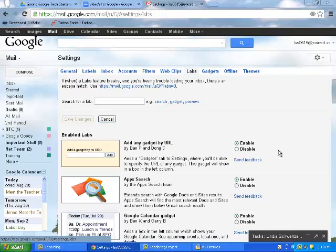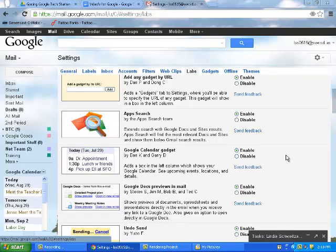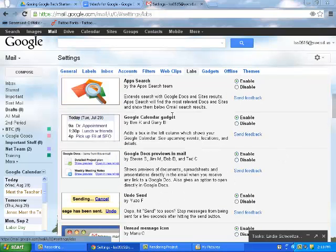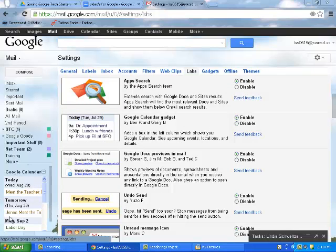I'm not going to go through every Lab on the list, but I'm going to show you a couple of my favorites. One is this Google Calendar gadget I've enabled. You can see right down here in the bottom left-hand corner. When I'm in my Gmail, I can just see today's events, important things going on.